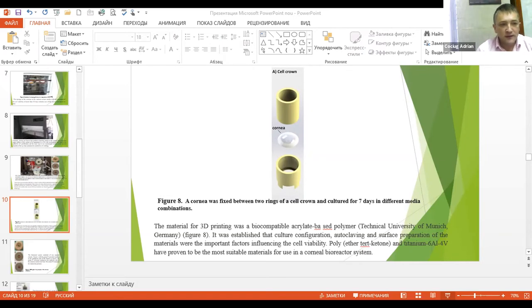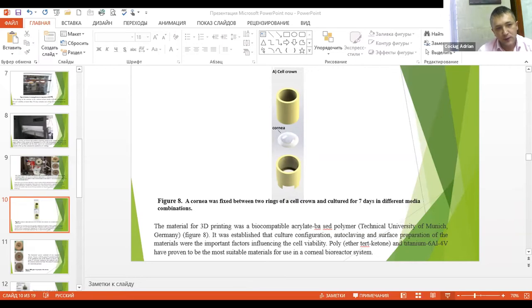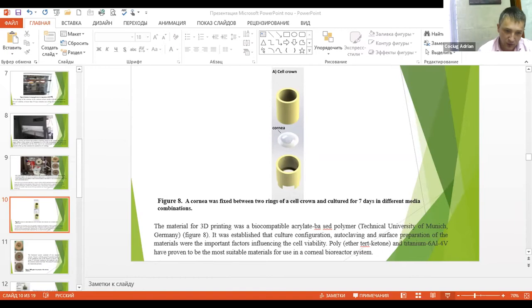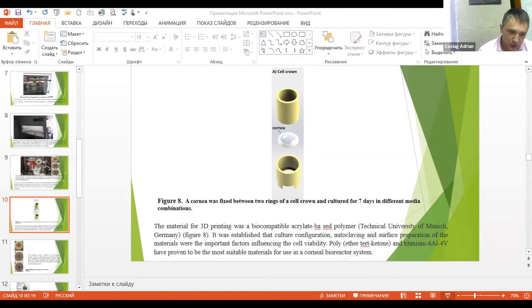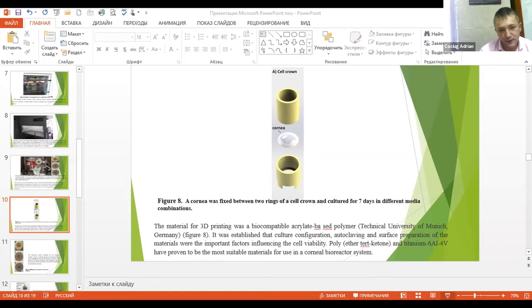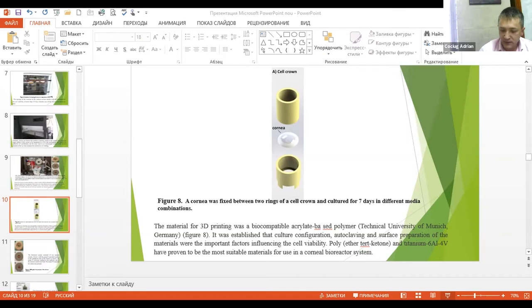The bioreactor system consists of two separate circuits. Circuit 1 with the pump P1 provided medium in the endothelial side of the cornea, and circuit with the sensor fluid. The sensor fluid measured the intraocular pressure.